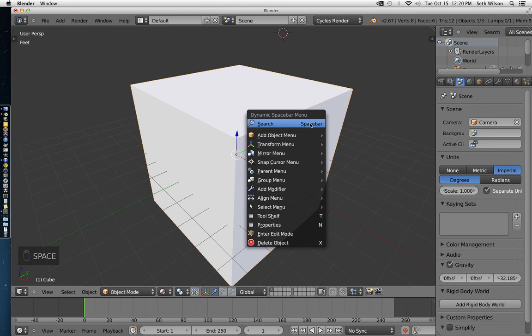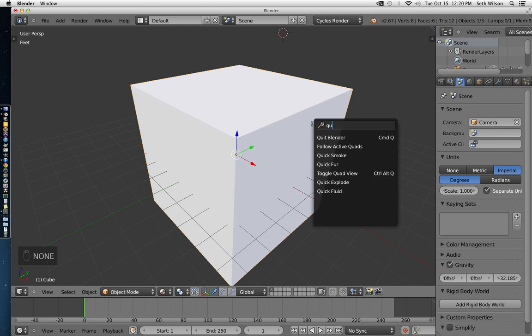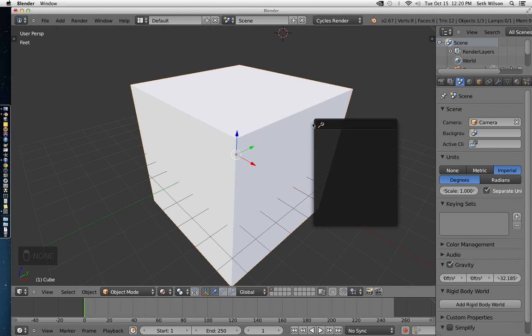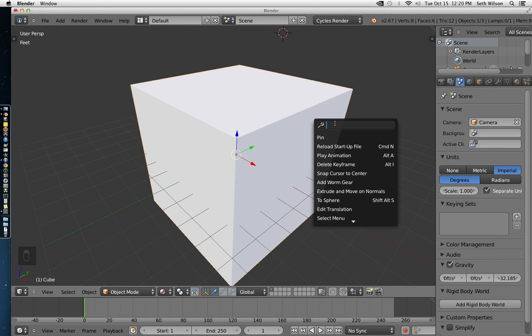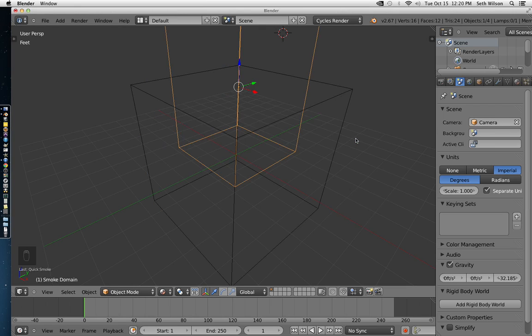press spacebar and do a search. If you type the word quick, your four quick simulations will come up. For fire, you're going to use Quick Smoke.